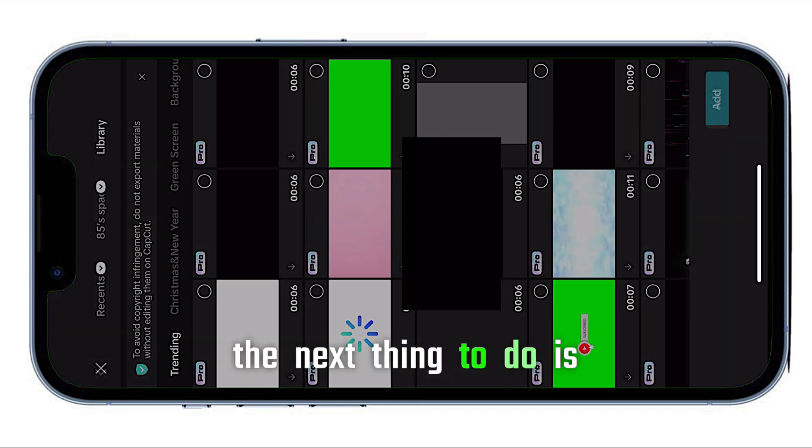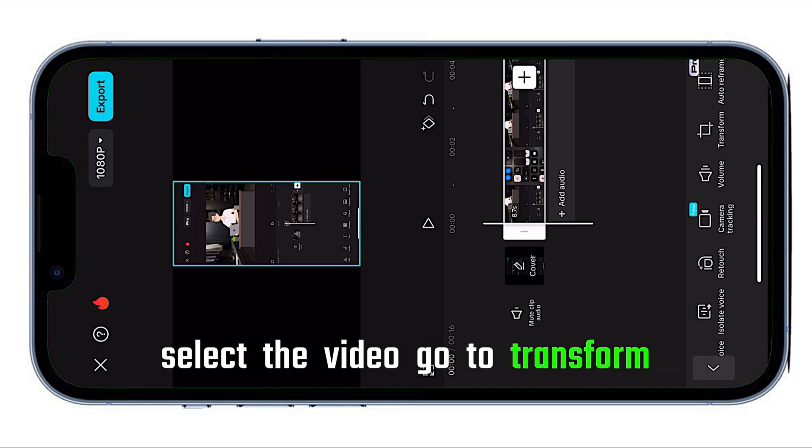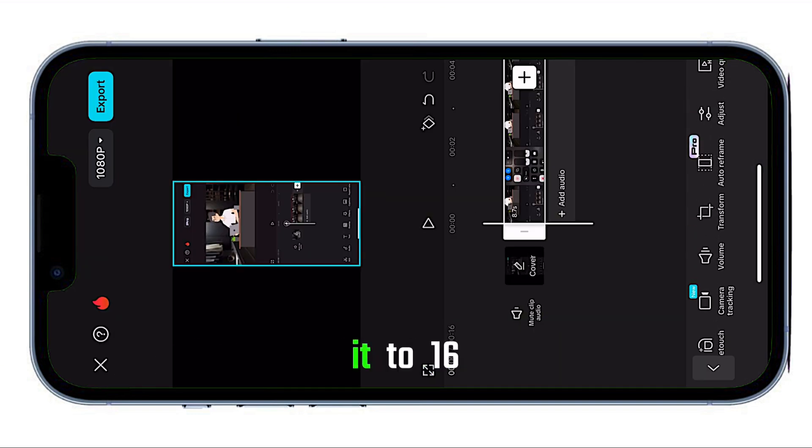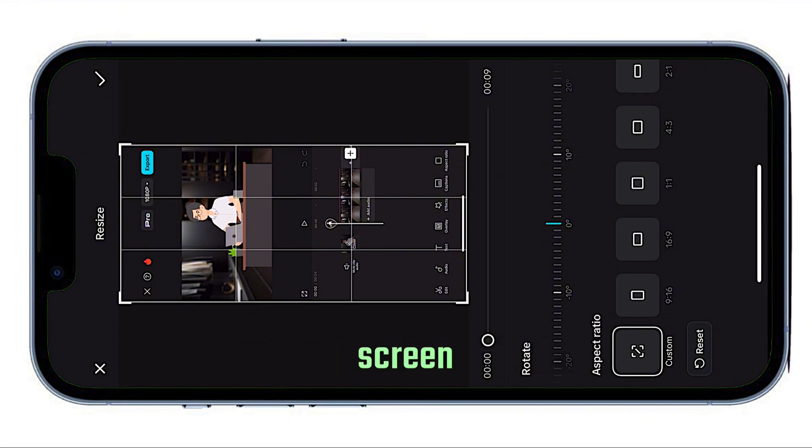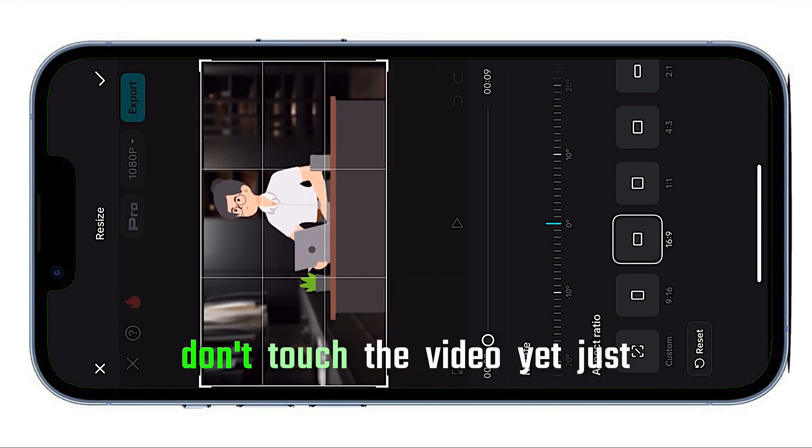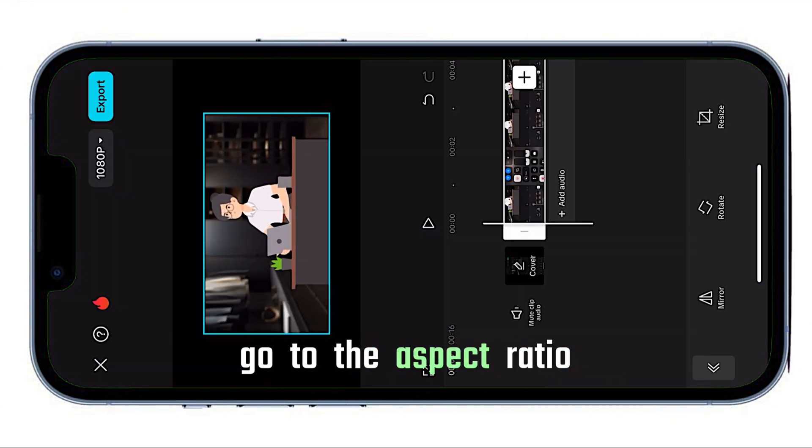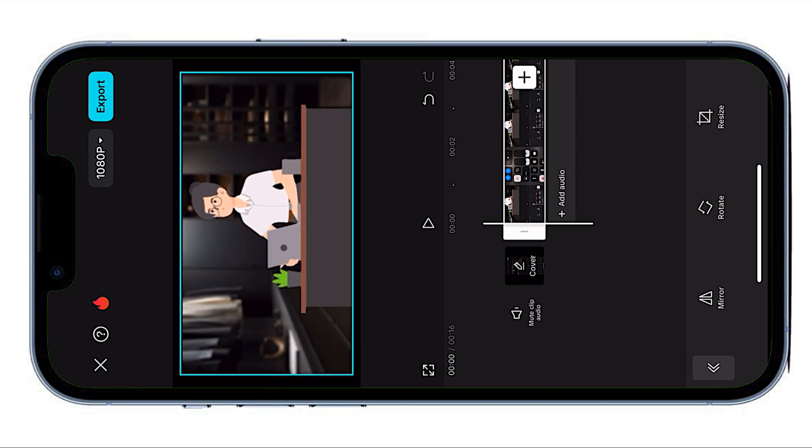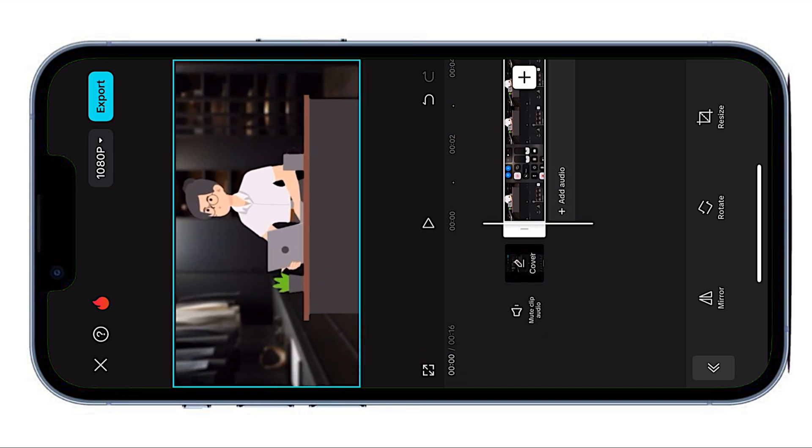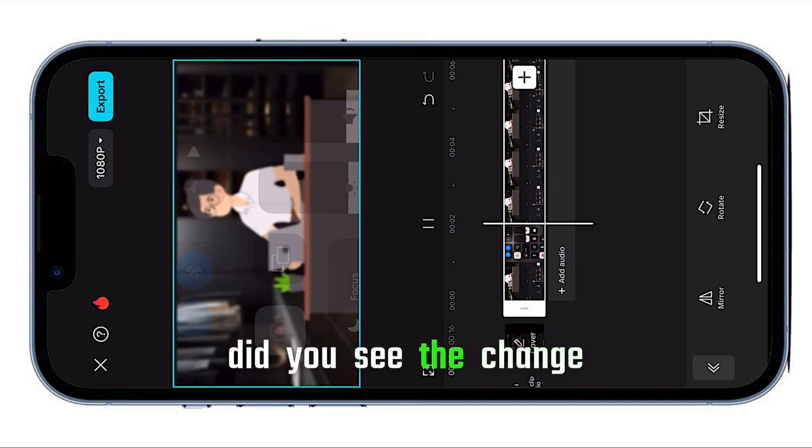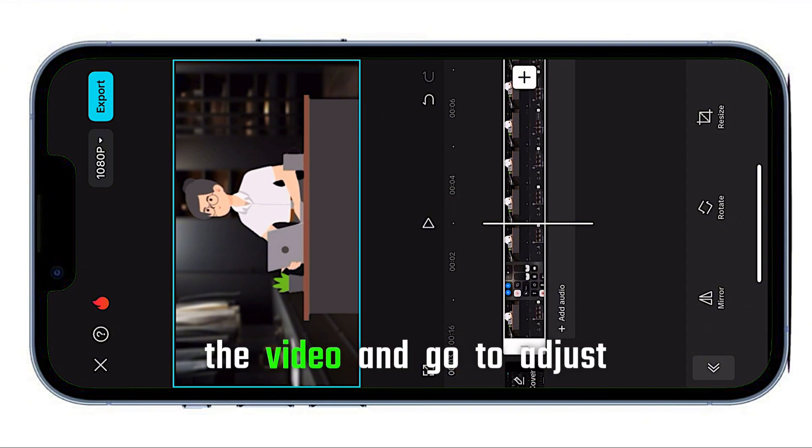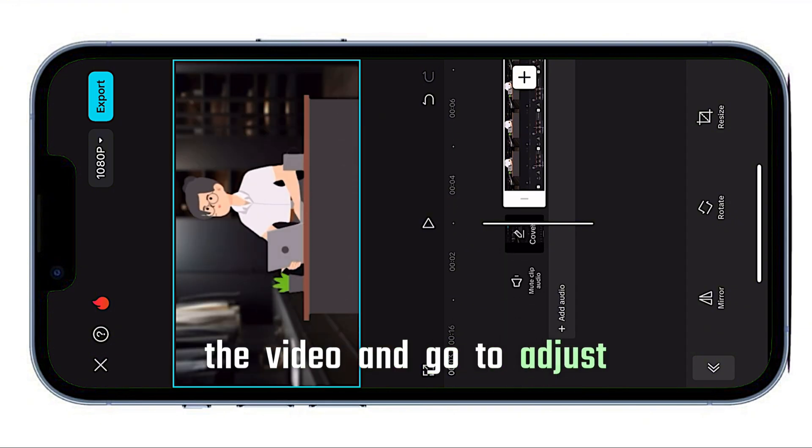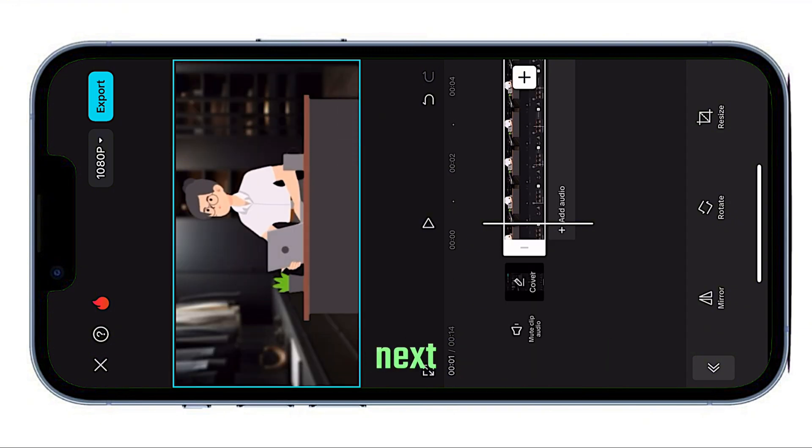Import the screen recording into your video editor. The next thing to do is select the video, go to transform, resize it to 16:9, and adjust it to fit the screen. Now that the video's in the right size, don't touch the video yet. Just go to the aspect ratio and click on the YouTube 16:9 format. Now select the video and go to adjust.